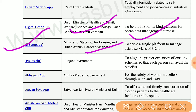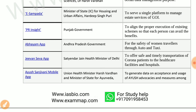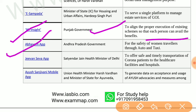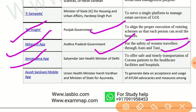E-Sampada was launched by the Ministry of Housing and Urban Affairs to serve as a single platform to manage estate services of the government of India. PR Insight by Punjab government aligns proper execution of existing schemes so that each person can avail benefits. Abhaya app by Andhra Pradesh government ensures safety of women travelers through auto and taxi.